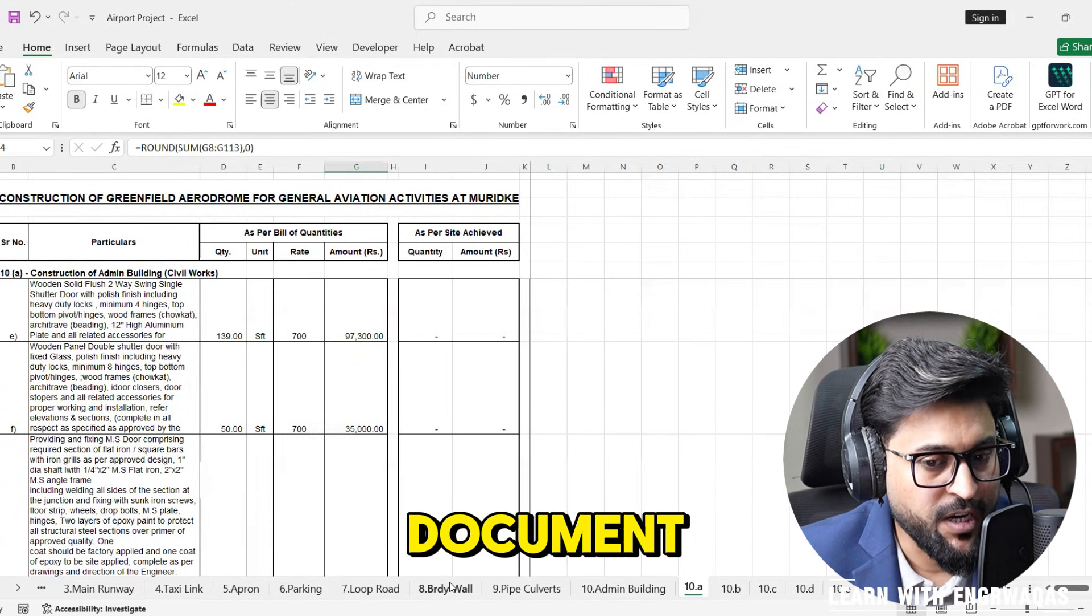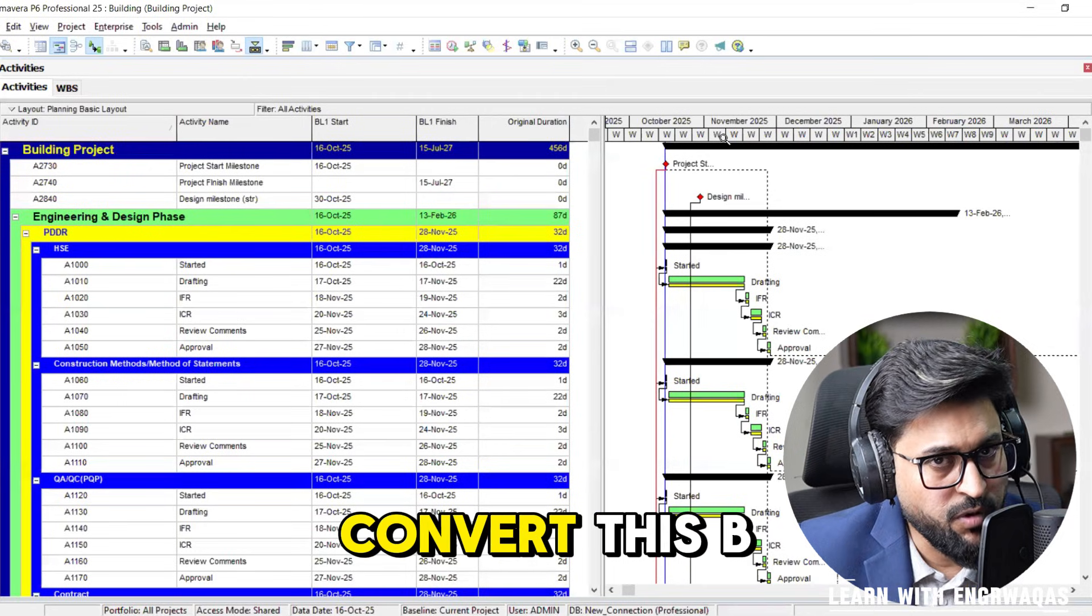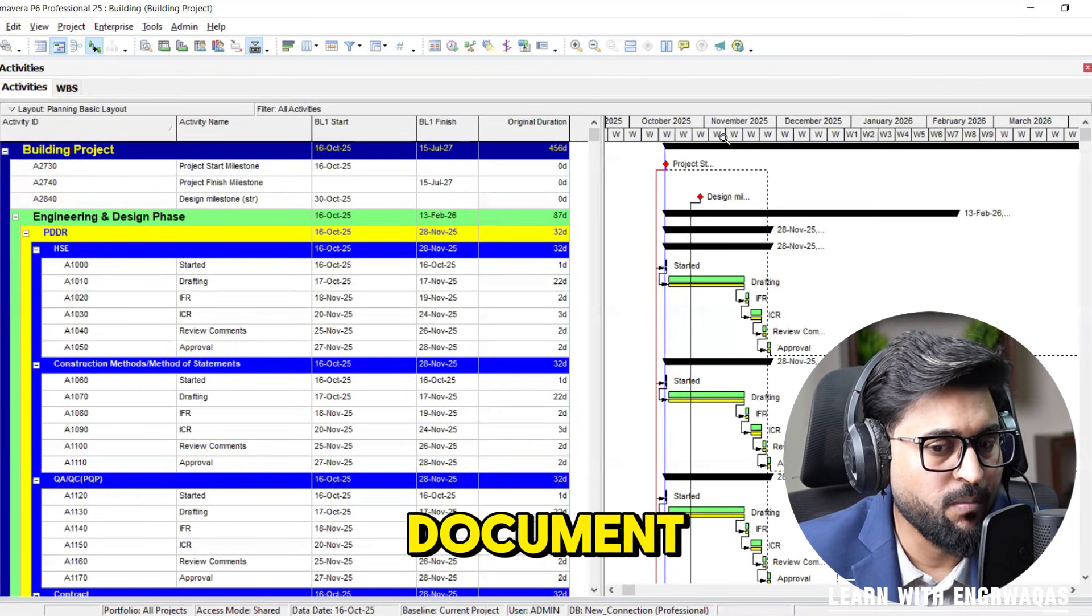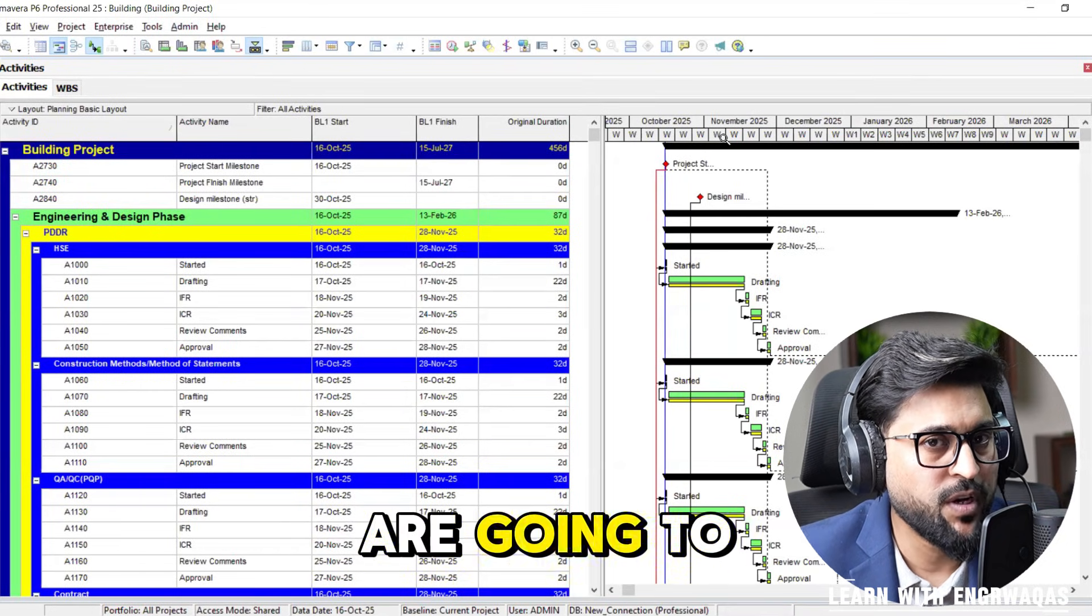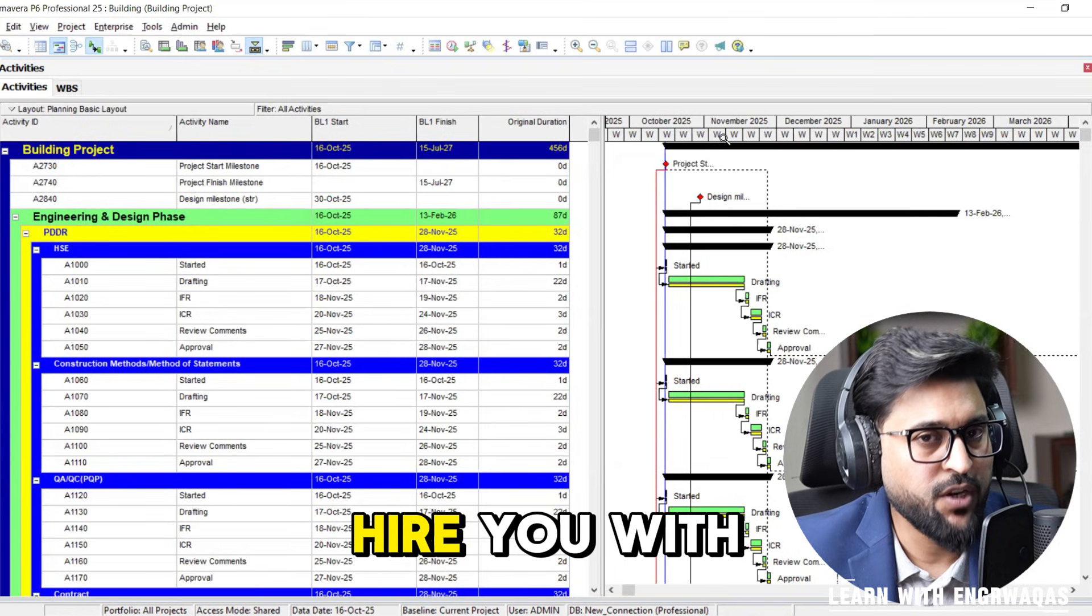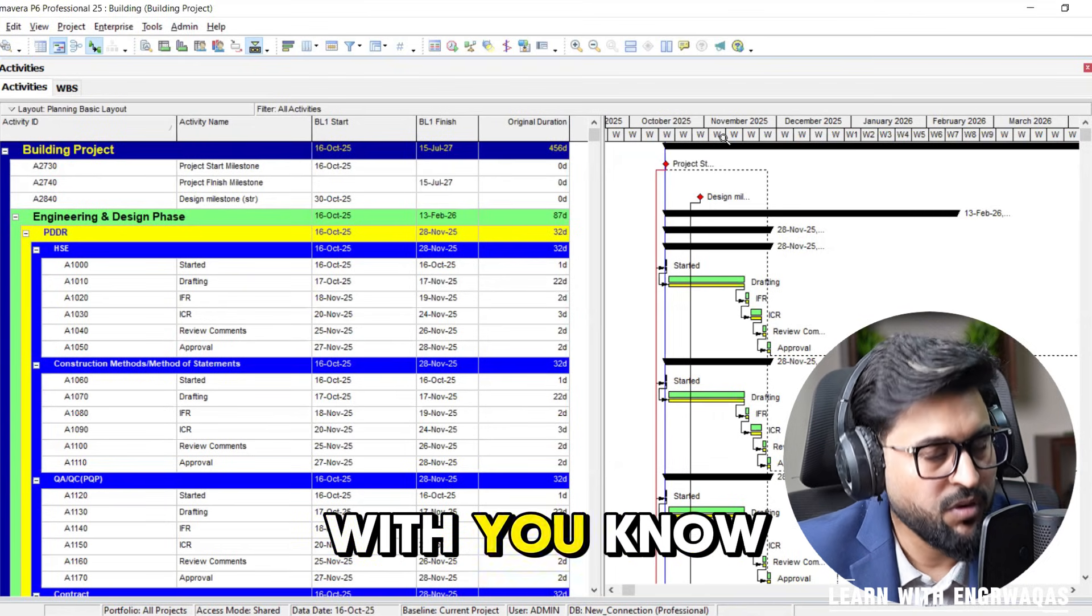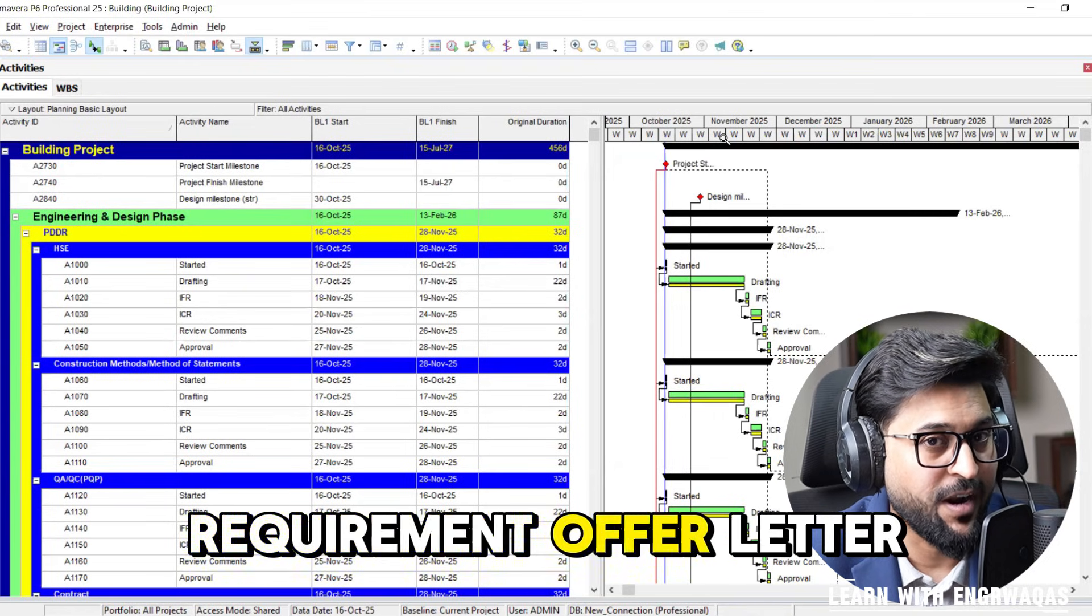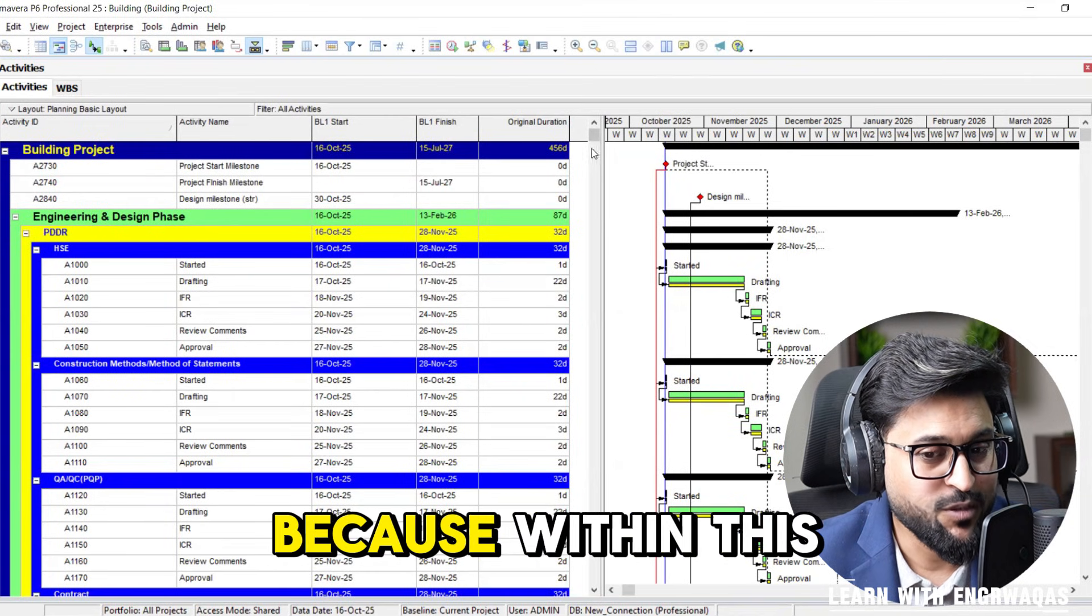If you will be able to convert this BOQ into such kind of document, companies are going to hire you with open hands, as per your requirement offer letter.